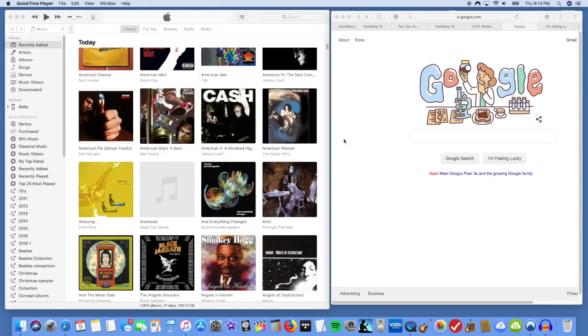Hey everybody, this is TJR. I'm going to do something a little bit different today and do a quick tutorial on how to add album artwork to your iTunes when iTunes will not find the album artwork.